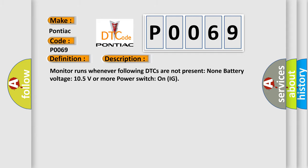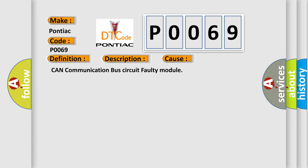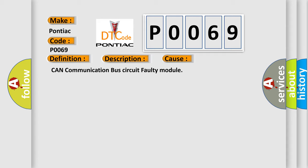This diagnostic error occurs most often in these cases: CAN communication bus circuit faulty module.